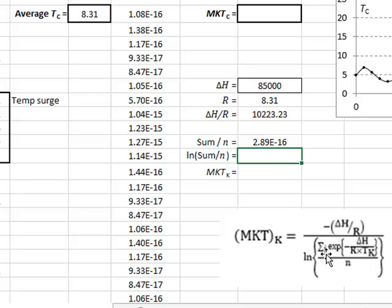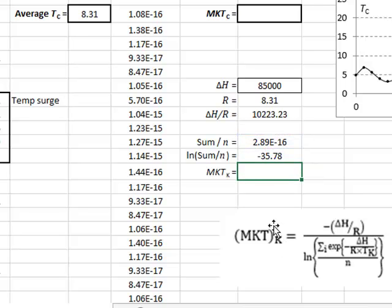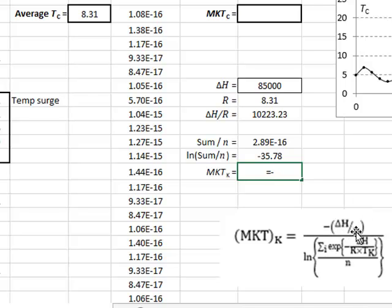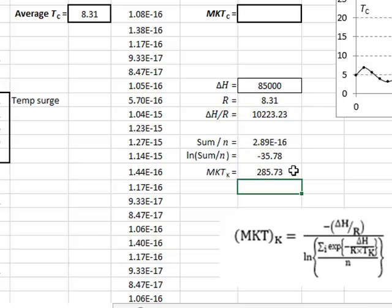We now need to take the natural logarithm of that, equals log of this value. And then we get the value for the mean kinetic temperature as then being equal to minus delta H over R again, which is given in G11, and then divided by this logarithm value, minus 35.78, giving us a mean kinetic temperature in degrees Kelvin of 285.73.